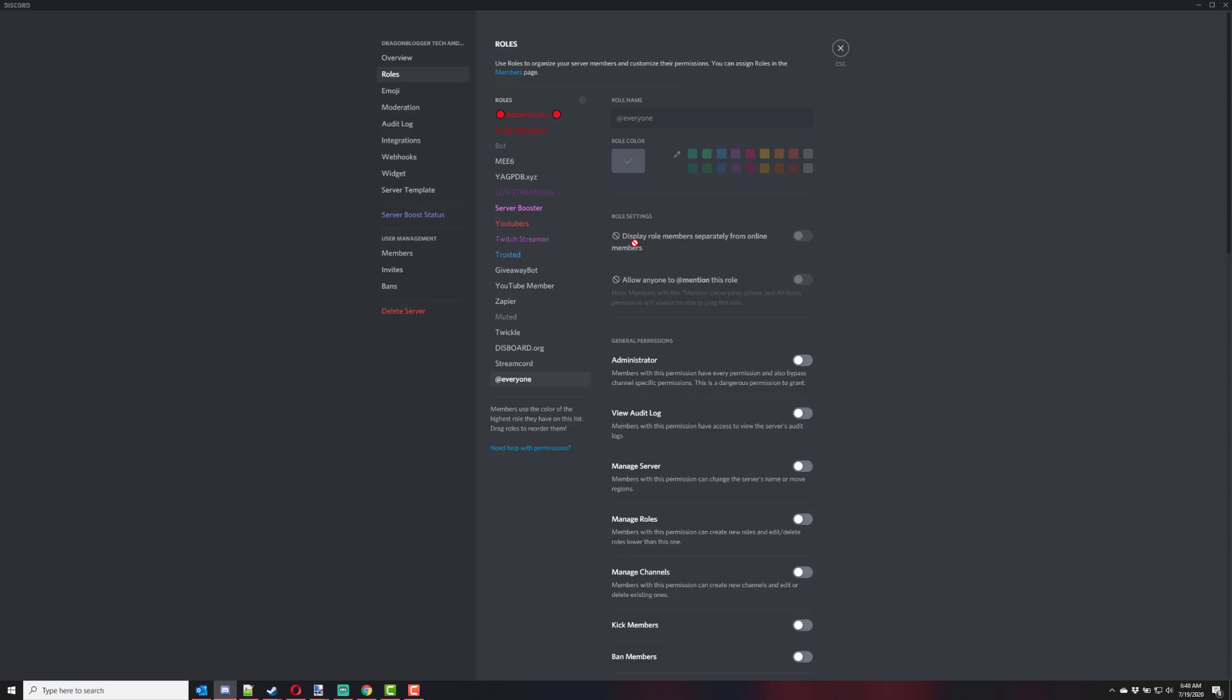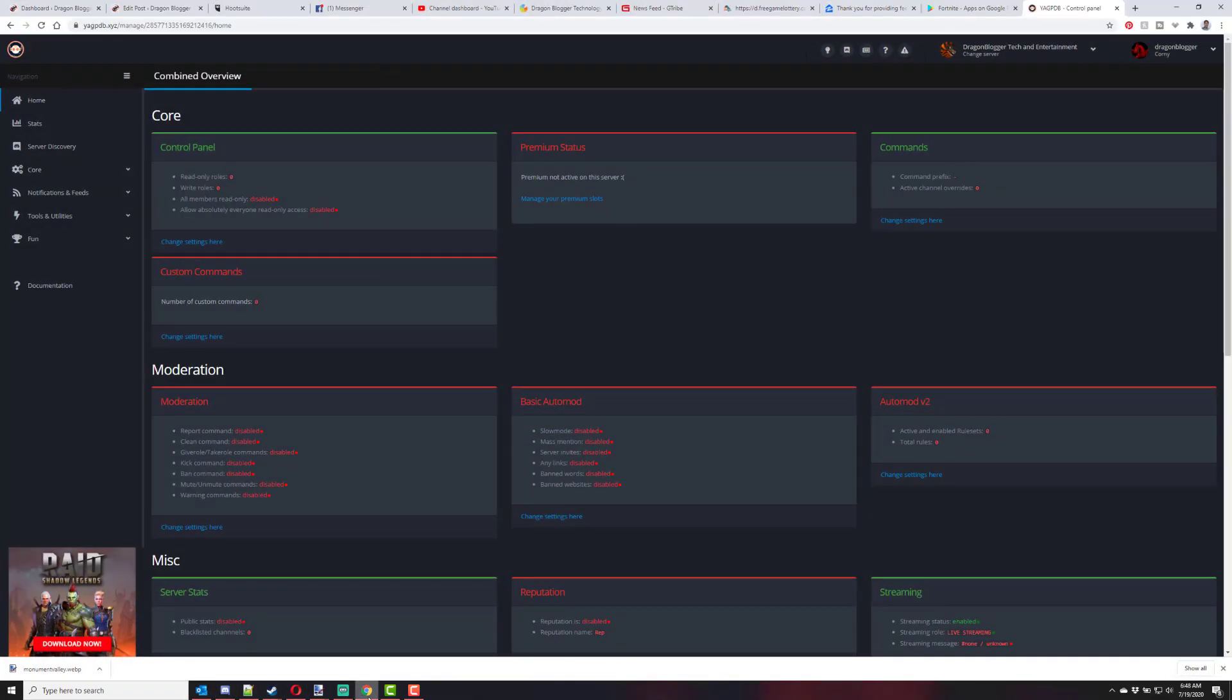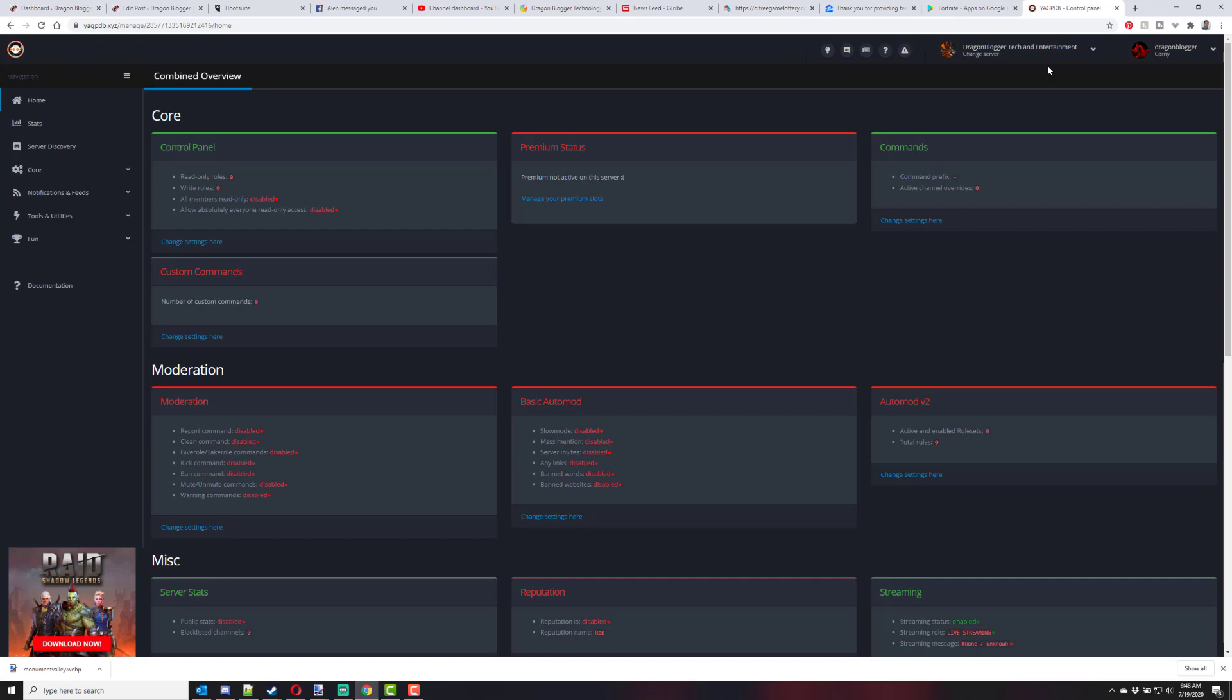The next thing you're going to want is the bot, which we'll show you in a second when we install. The bot we're going to use is going to be called YAGPDB.xyz. That's the bot that does this. So you're going to want to go to YAGPDB.xyz, sign in, and give permissions to access your Discord server.